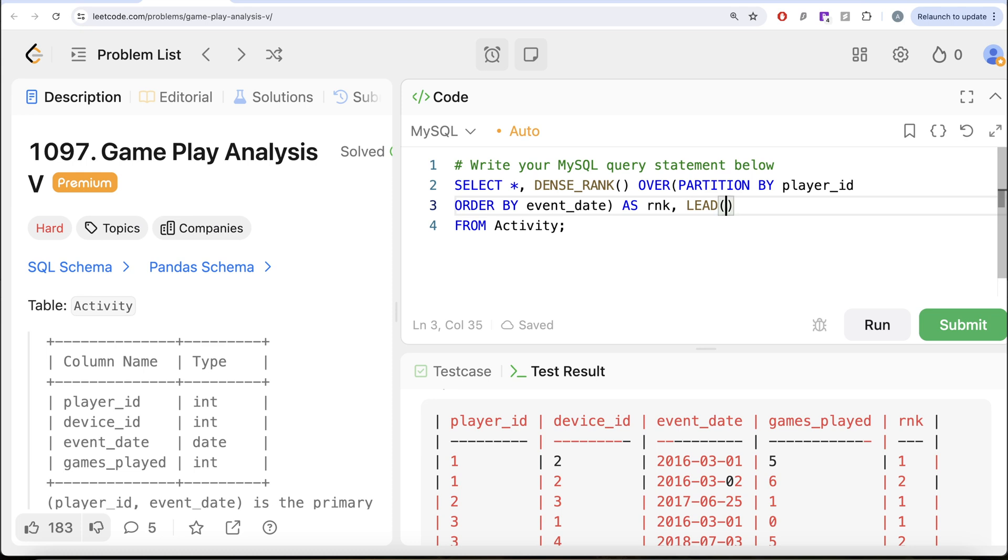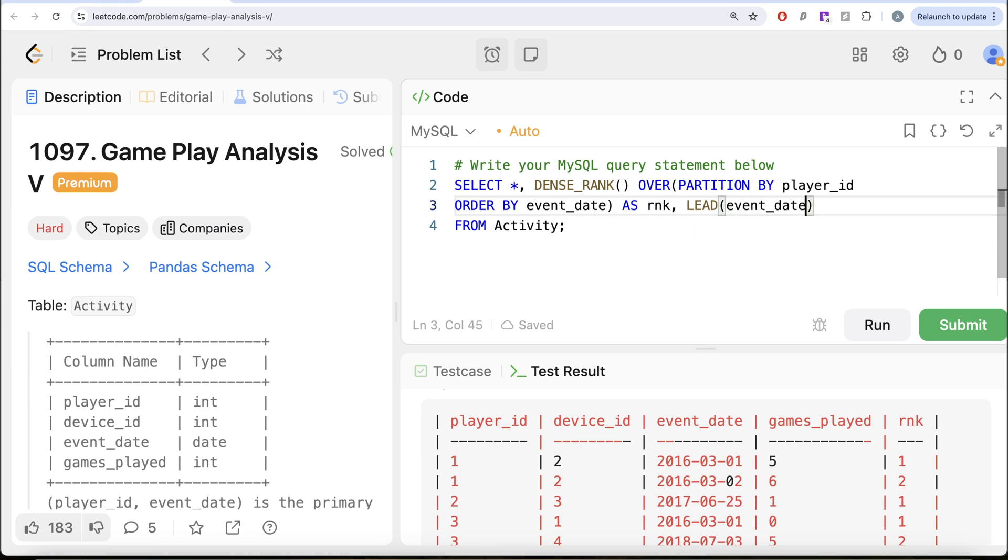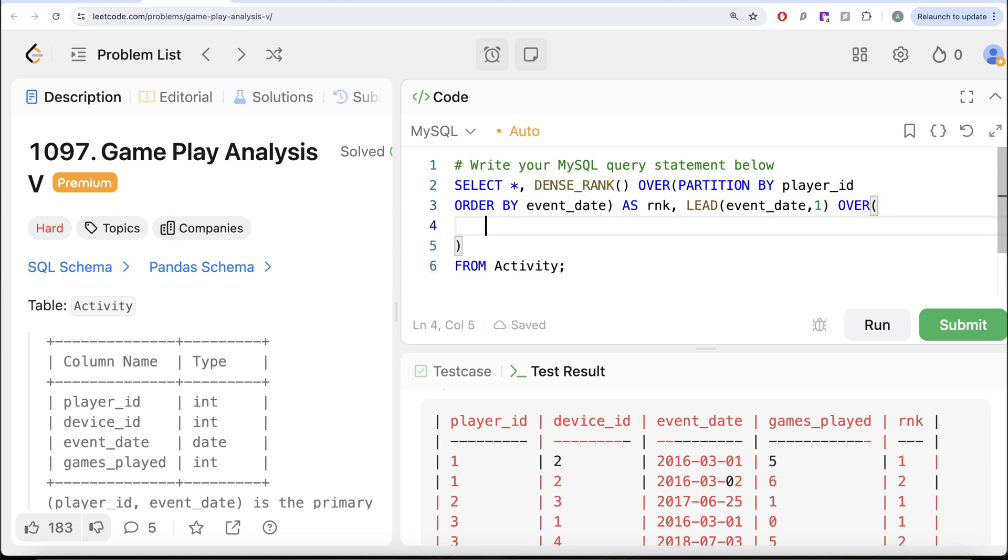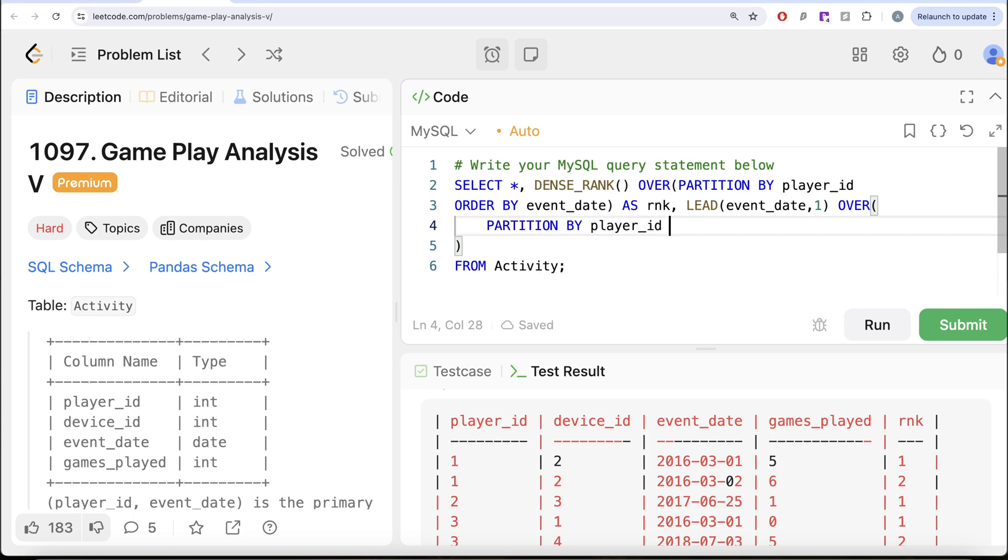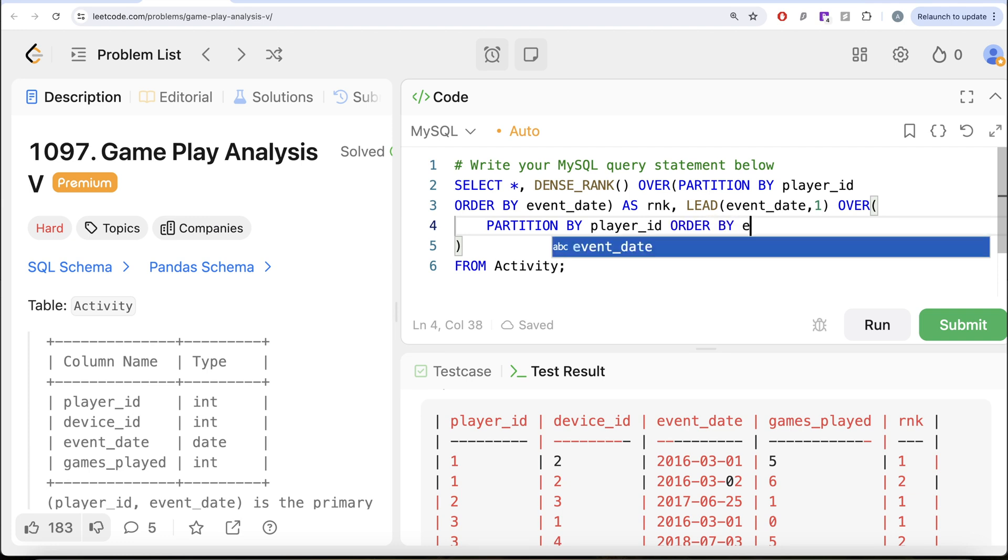So that is LEAD, that means get me the next login date. So LEAD of event_date column, that is the next one and since again this is a window function, so OVER.